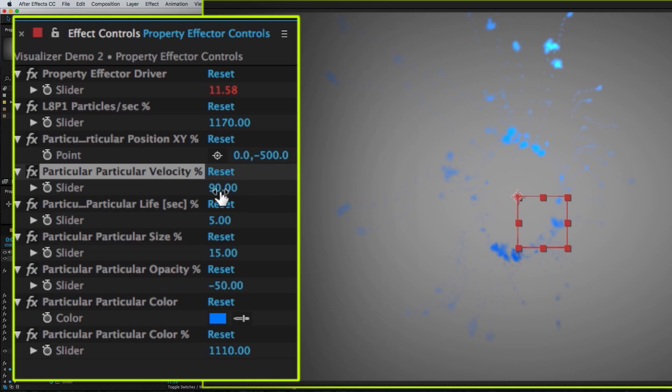Velocity is too high, so I can just turn that down again. Now we're starting to get slightly more interesting shape.